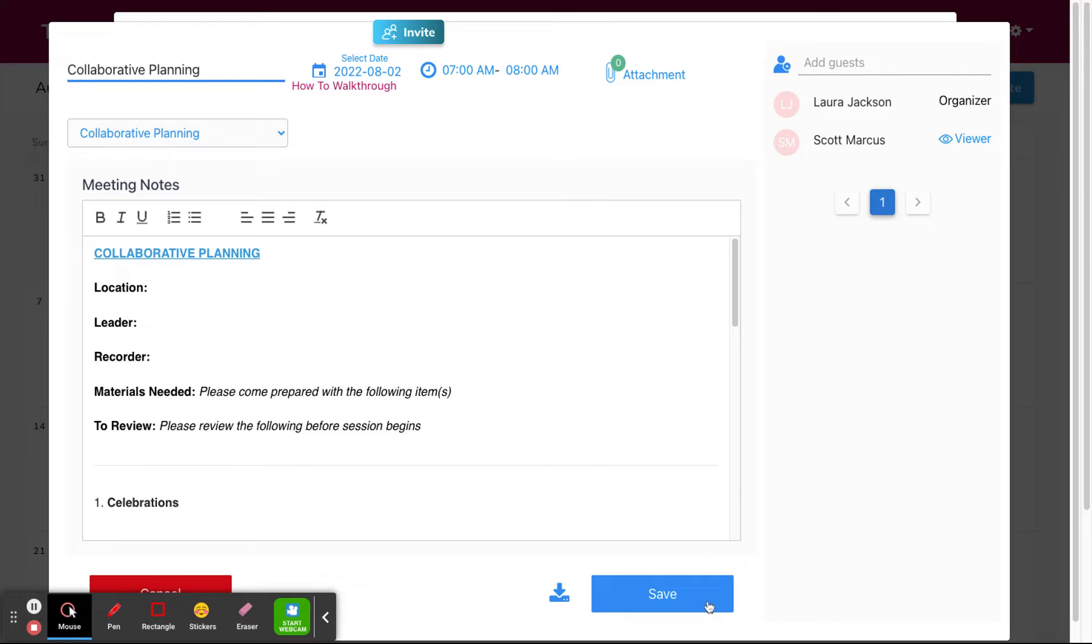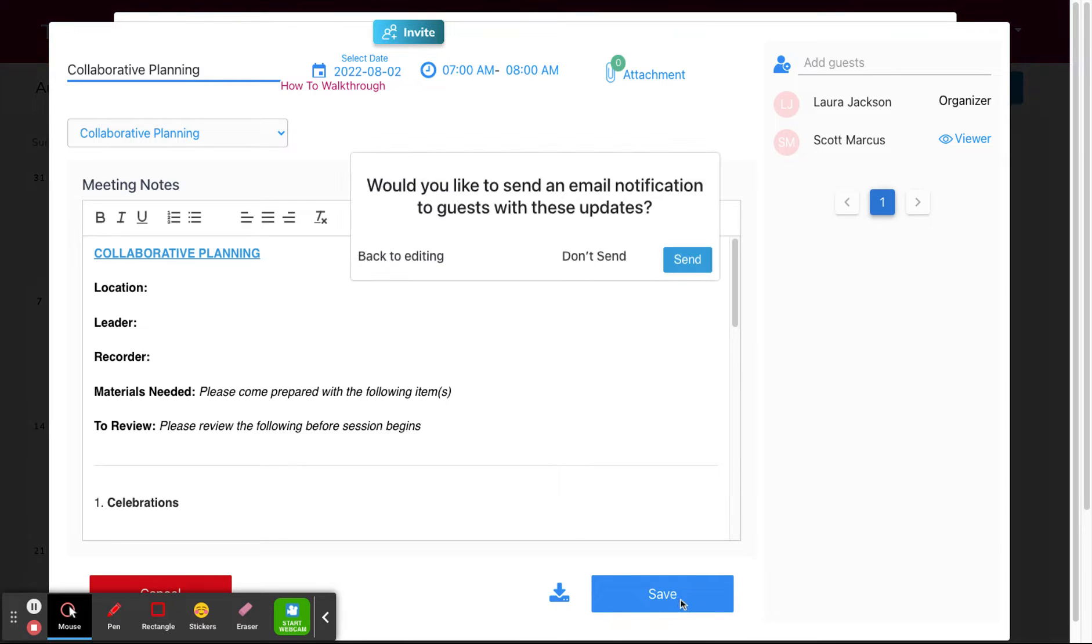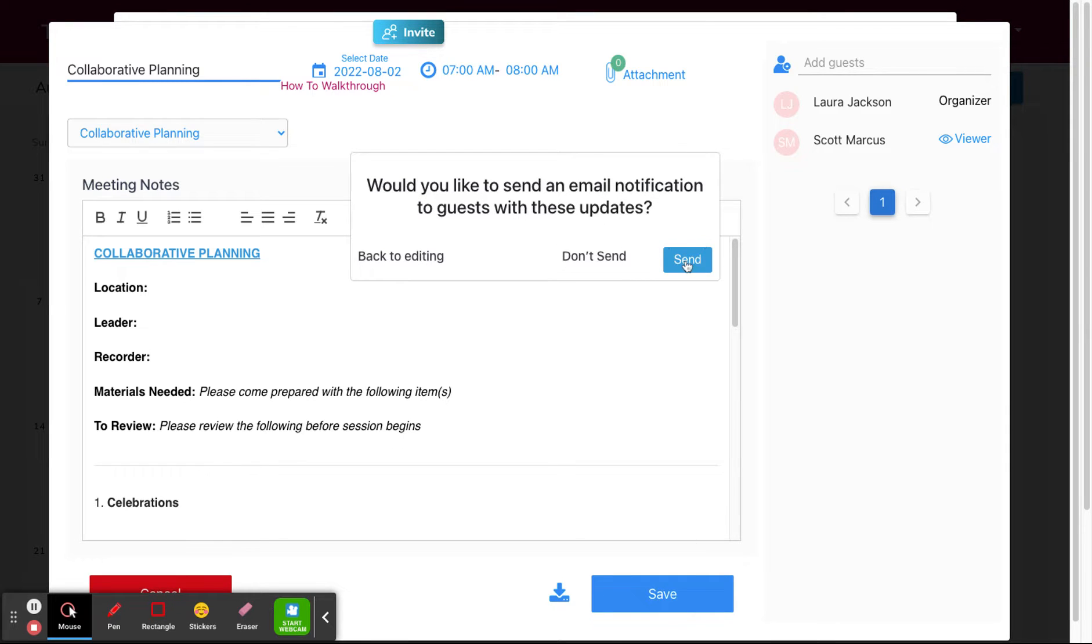If you're a coach or school leader, you can also access meetings from your coach dashboard.